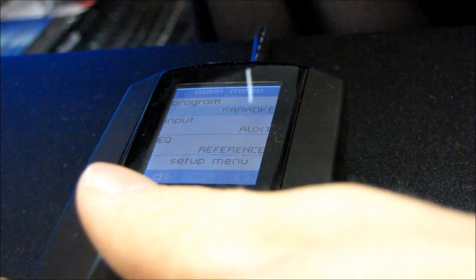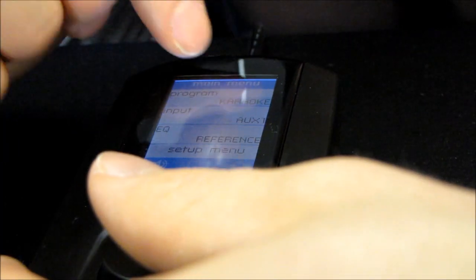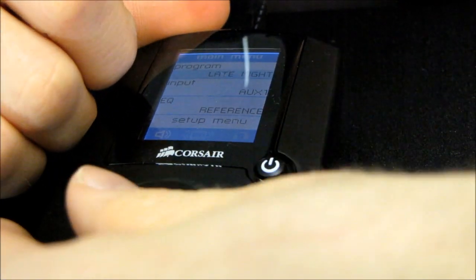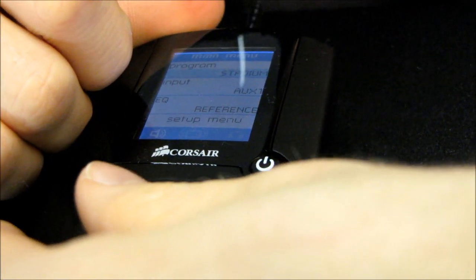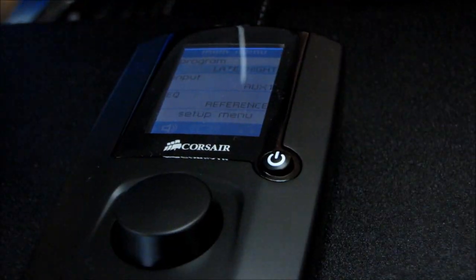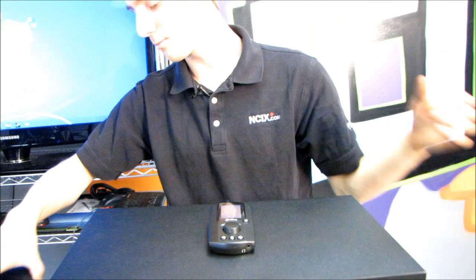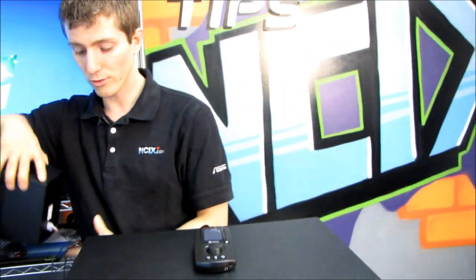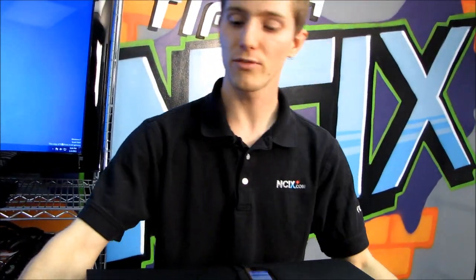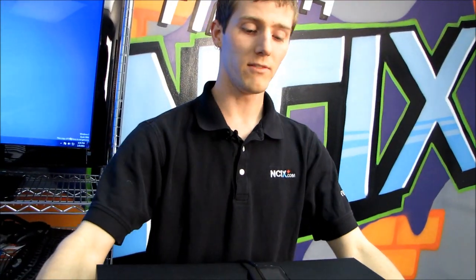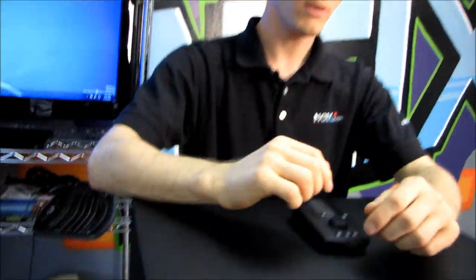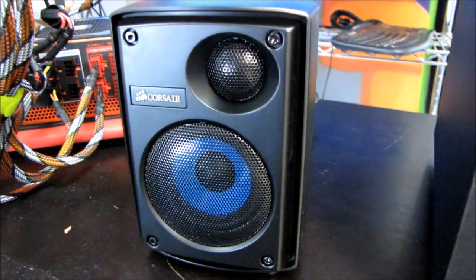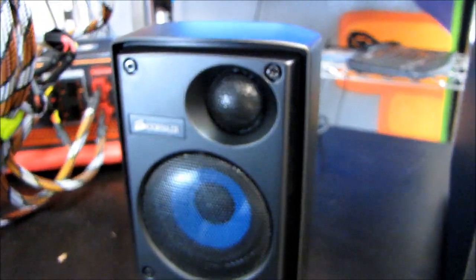Karaoke is kind of a neat sounding one. You can play whatever songs you have and it'll try and take out the voice. Late night is also pretty good. It redirects most of what would normally go to the subwoofer to your satellites so that you won't disturb your neighbors or roommate or whoever else happens to have the misfortune of living near you if you have a rockin' speaker setup like this.